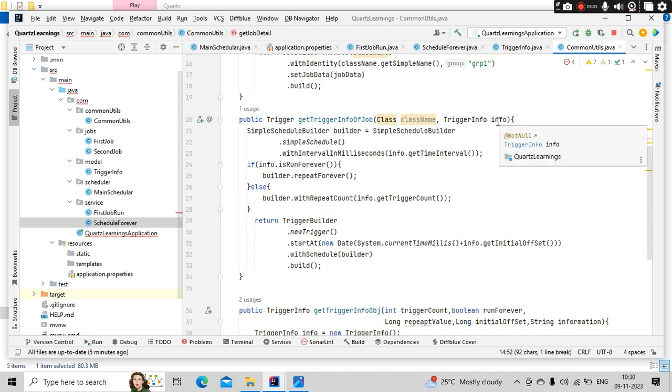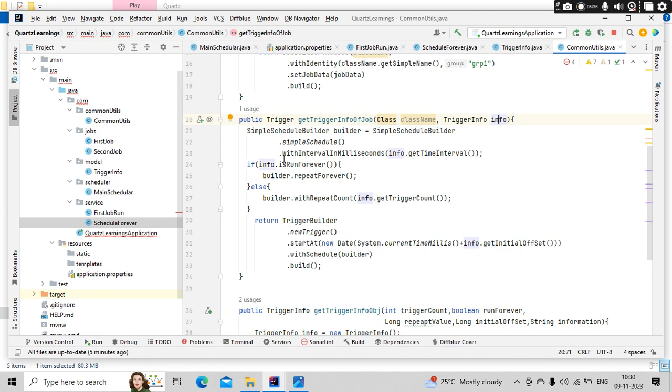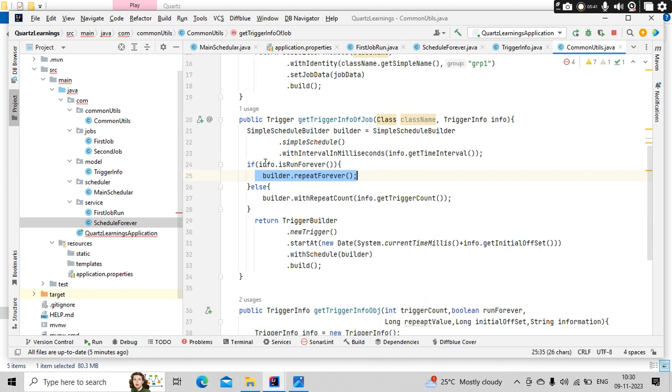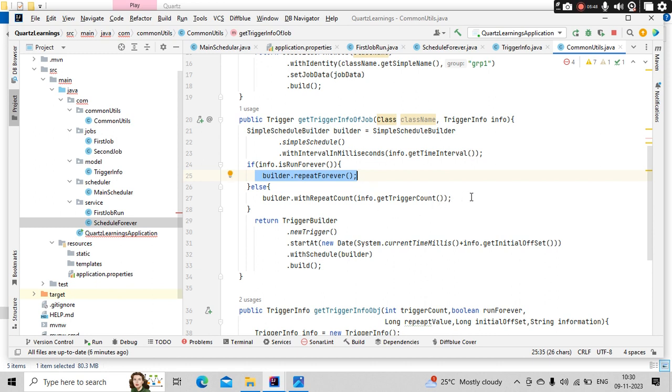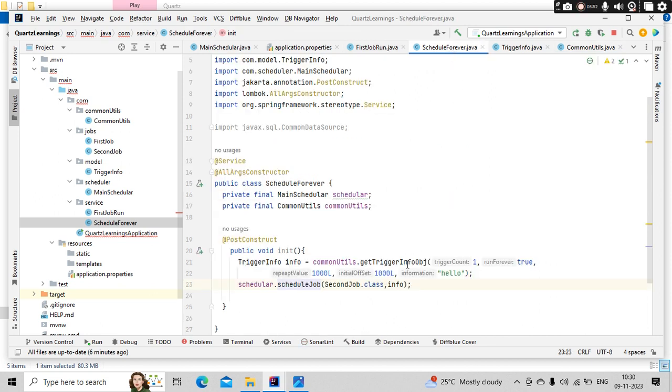Next is a trigger information. Here we have passed that boolean value true, right? This is useful here. So I am building a simple scheduler where I am setting if it is true, this is going to be true, so it will take care of this.